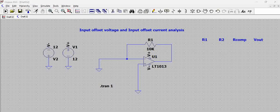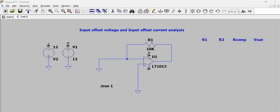Hi all, in this video we will try to analyze the effect of input offset voltage and input offset current on the op-amp functionality.